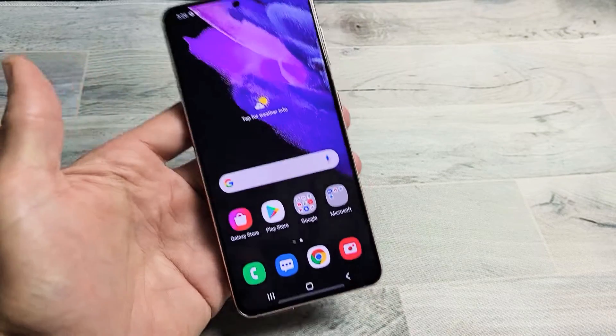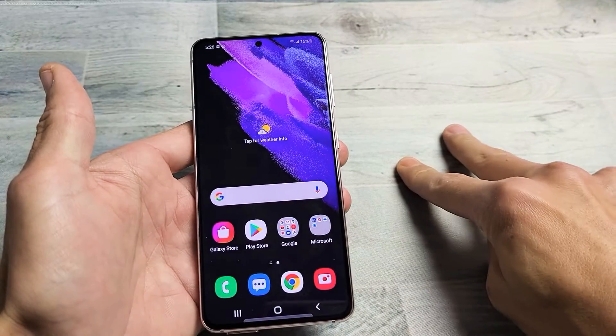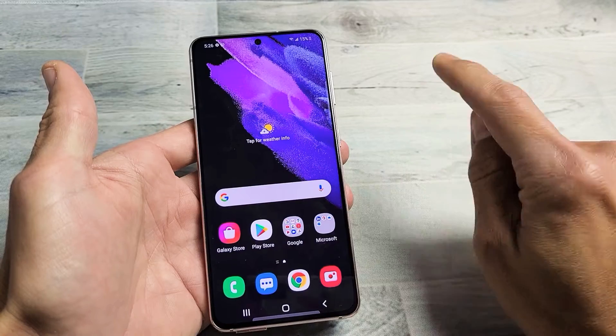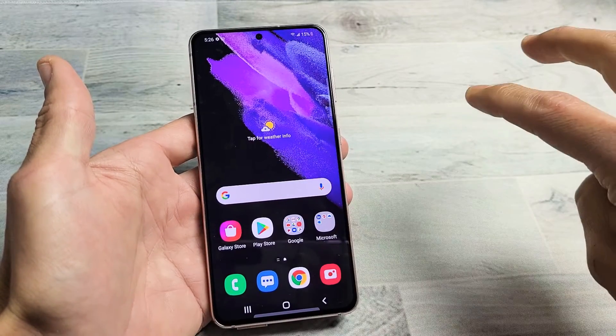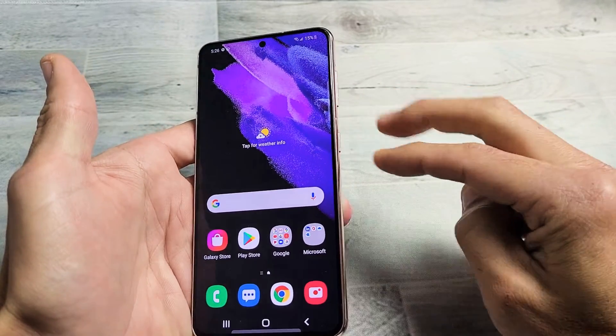I have a Samsung Galaxy S21 here and I'm going to show you two ways to factory reset it. We're going to do a soft reset going to the settings and we're also going to do a hard reset using the hard keys.